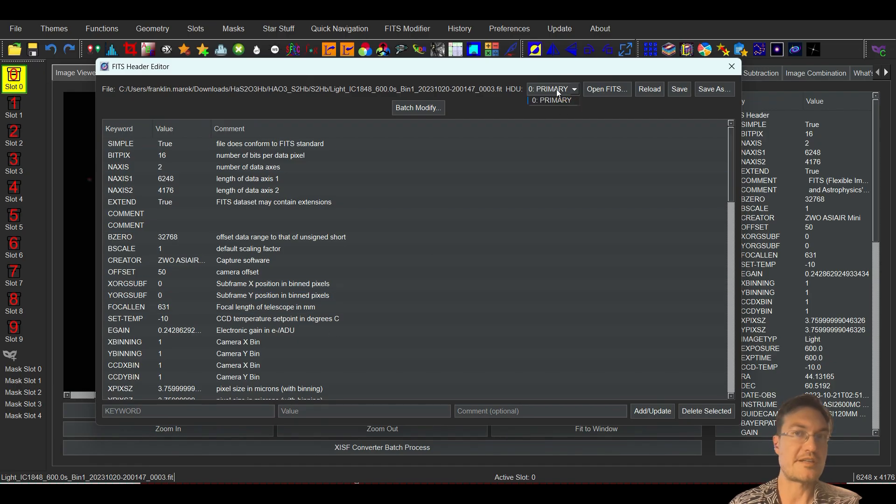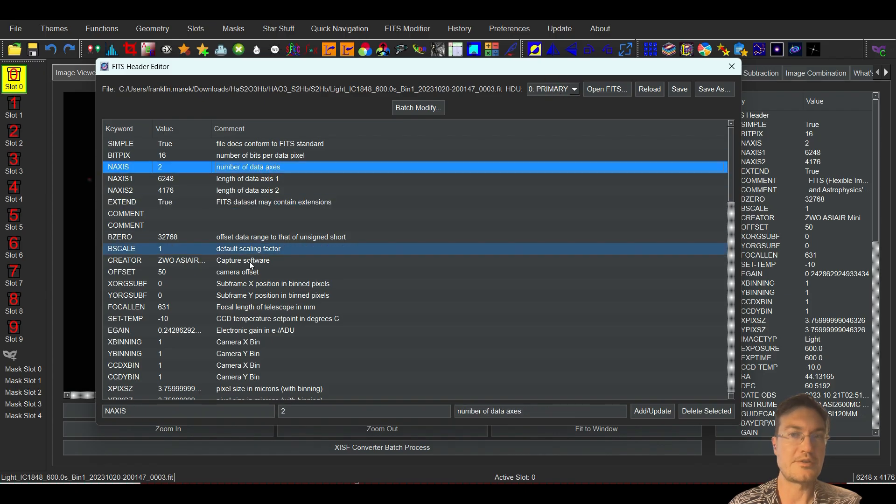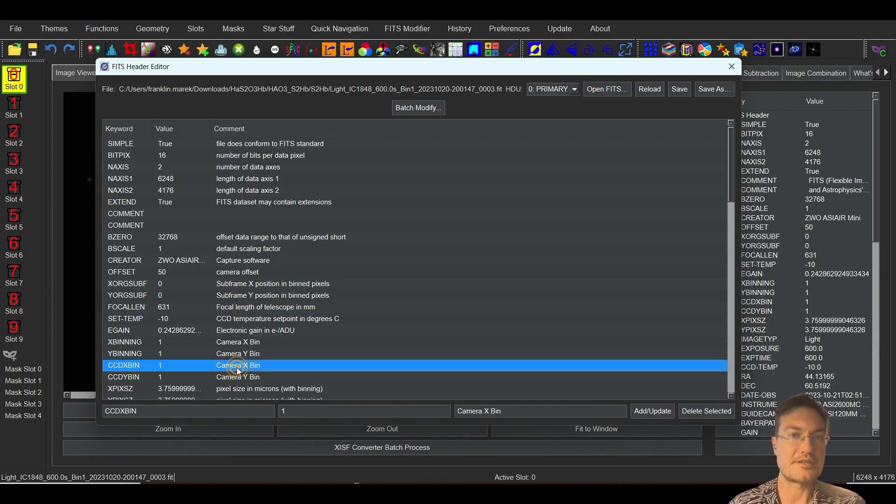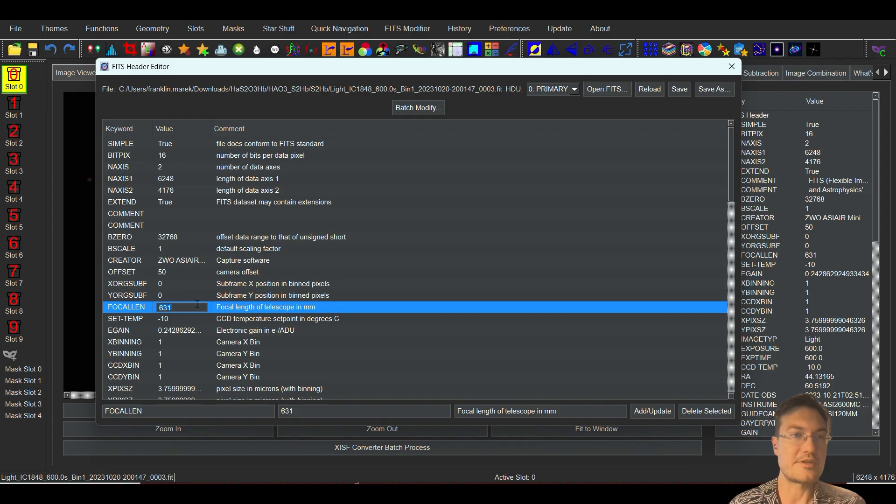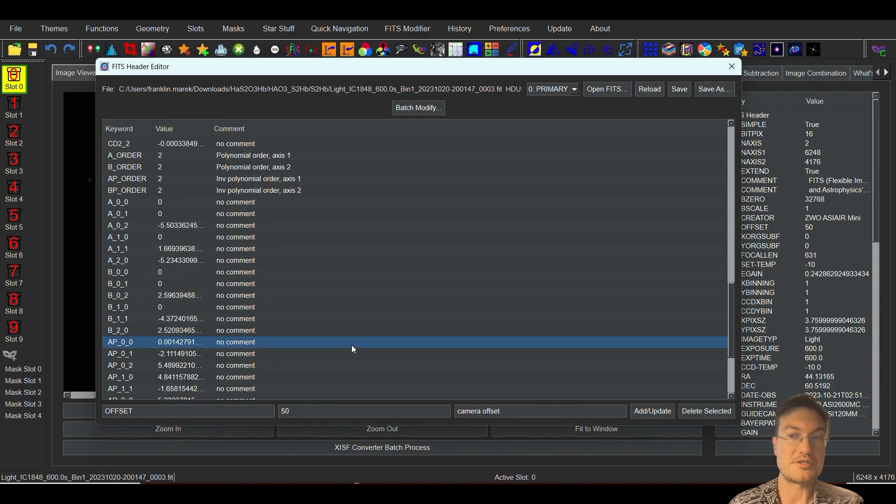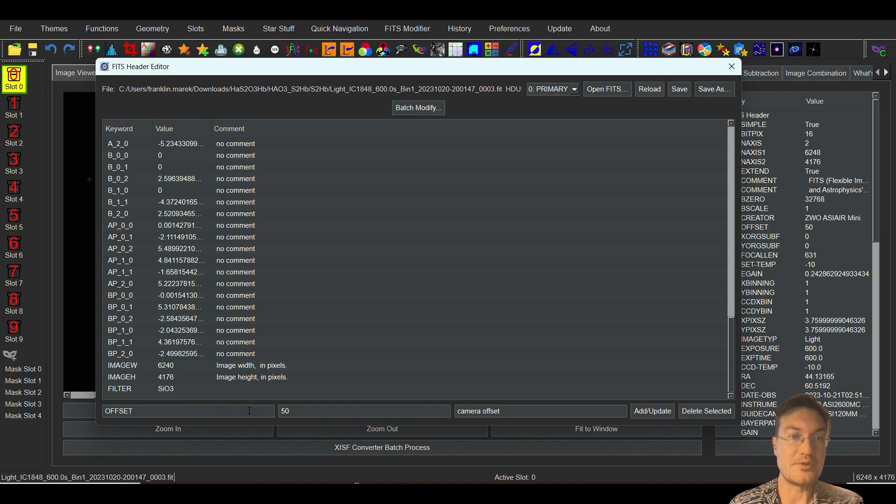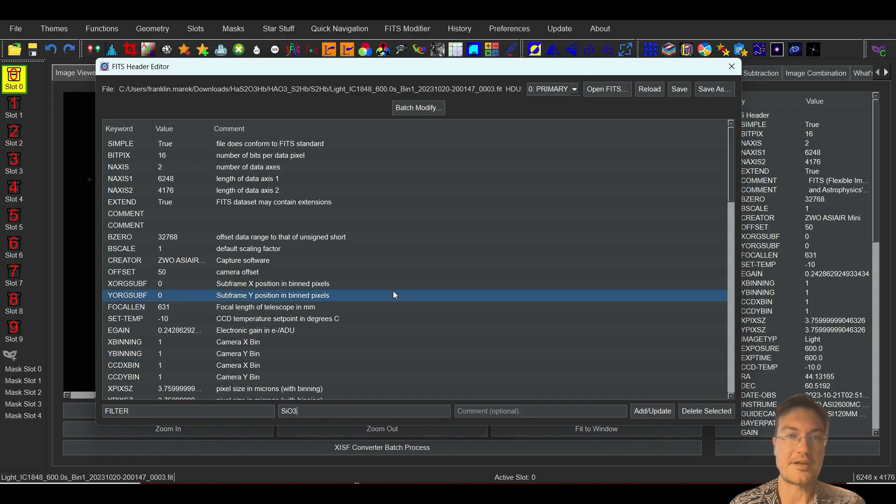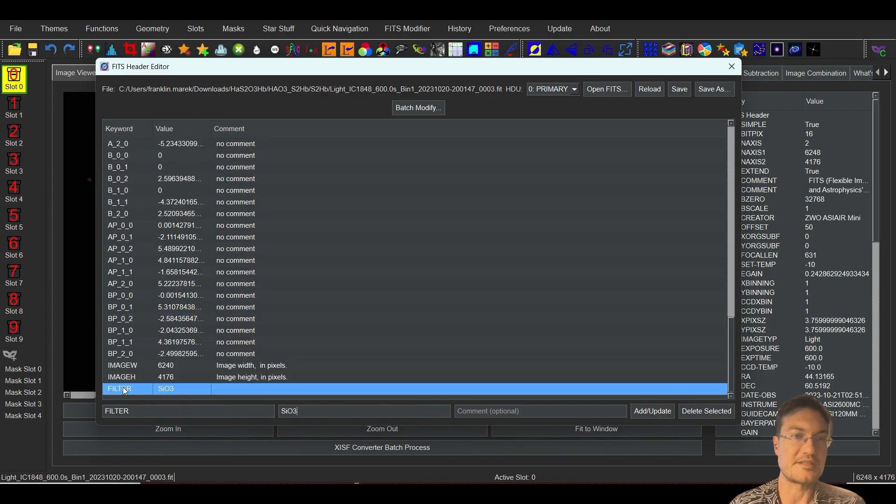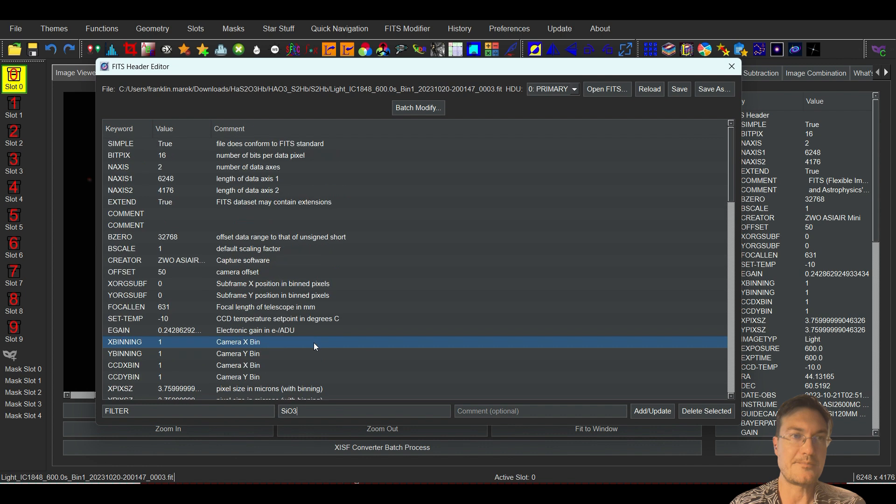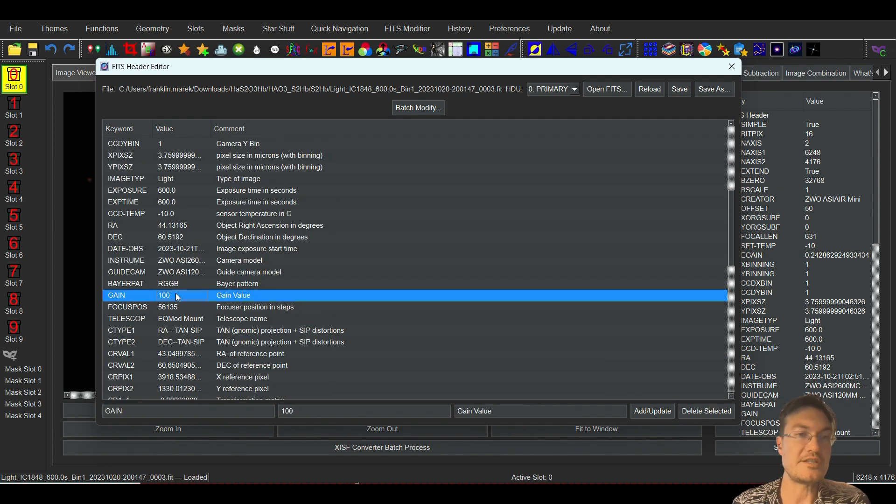If your FITS file has multiple HDUs, you could actually select them up here. You can go through and just click around. You can double click into anything and edit it directly. If you want to just add a new one, you could add a new one as well. Just change this down here to whatever you want and then click add update. If it doesn't exist on the list, it'll just add it at the bottom. You could also delete ones with delete, select it, and then to make any changes.